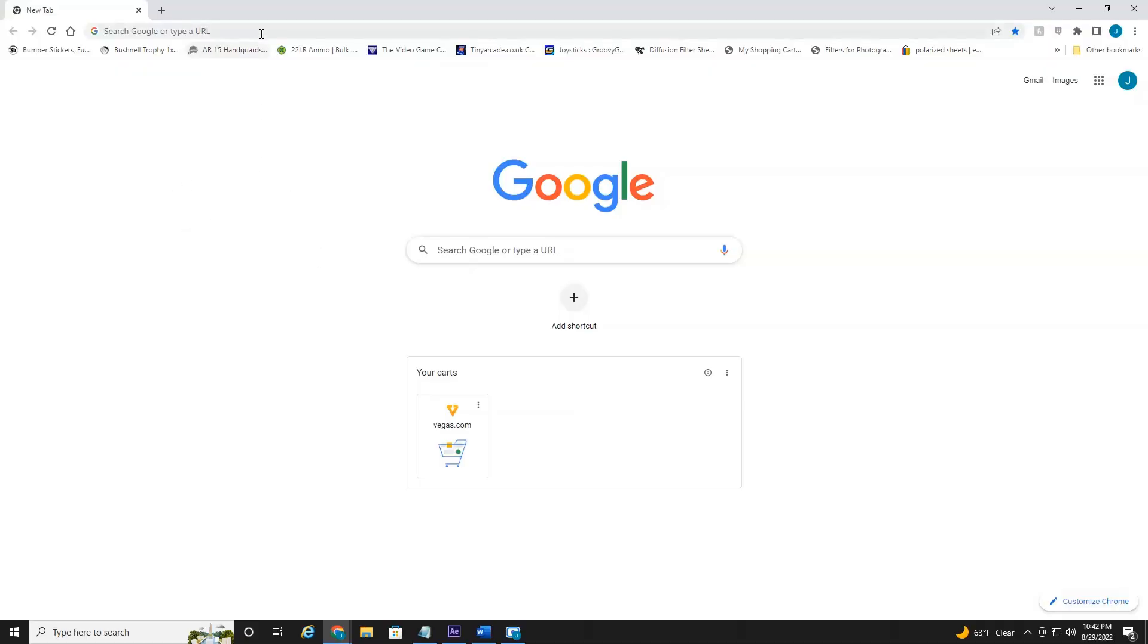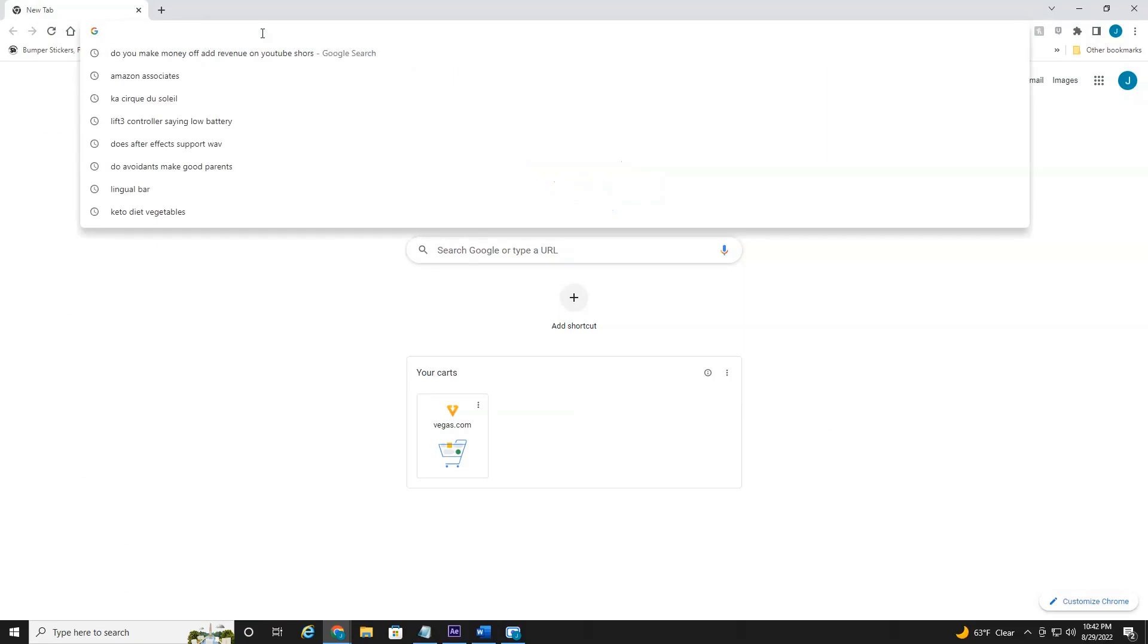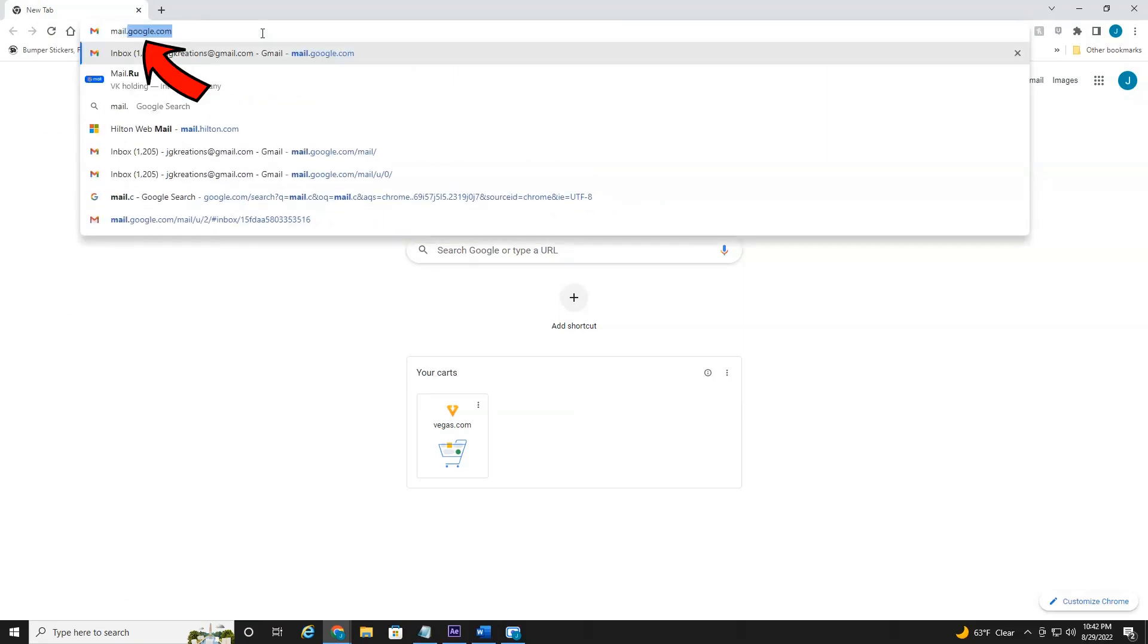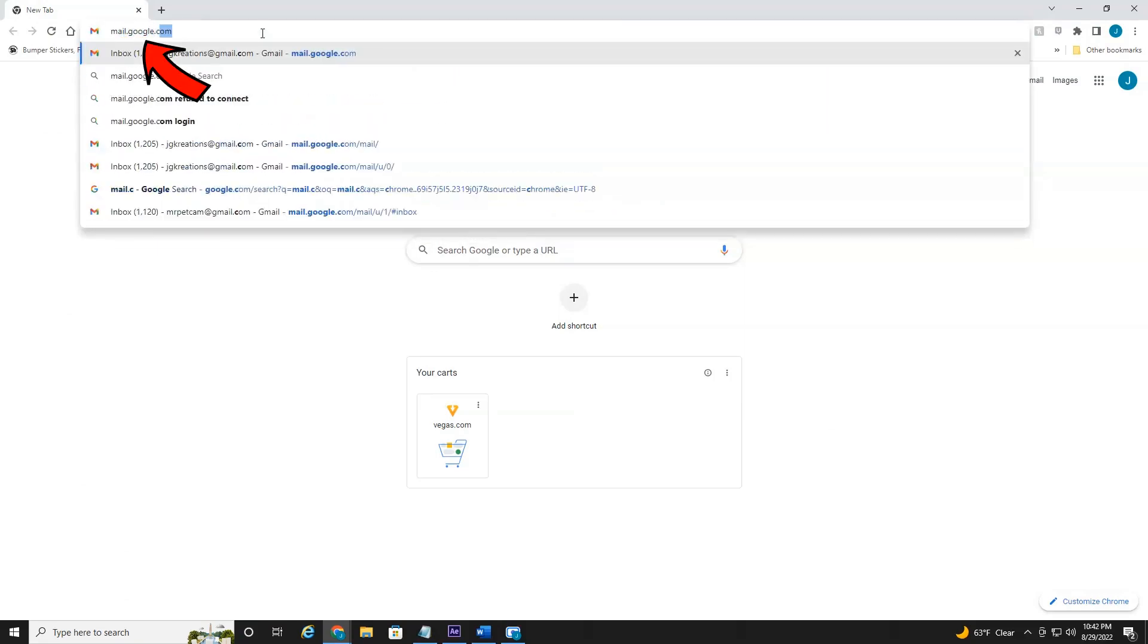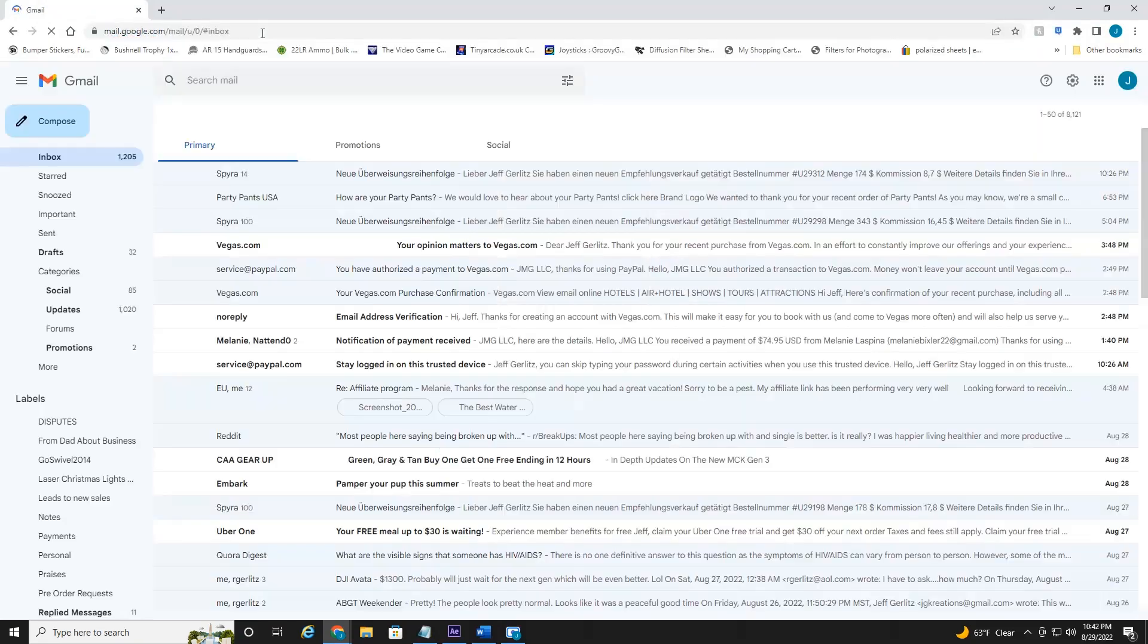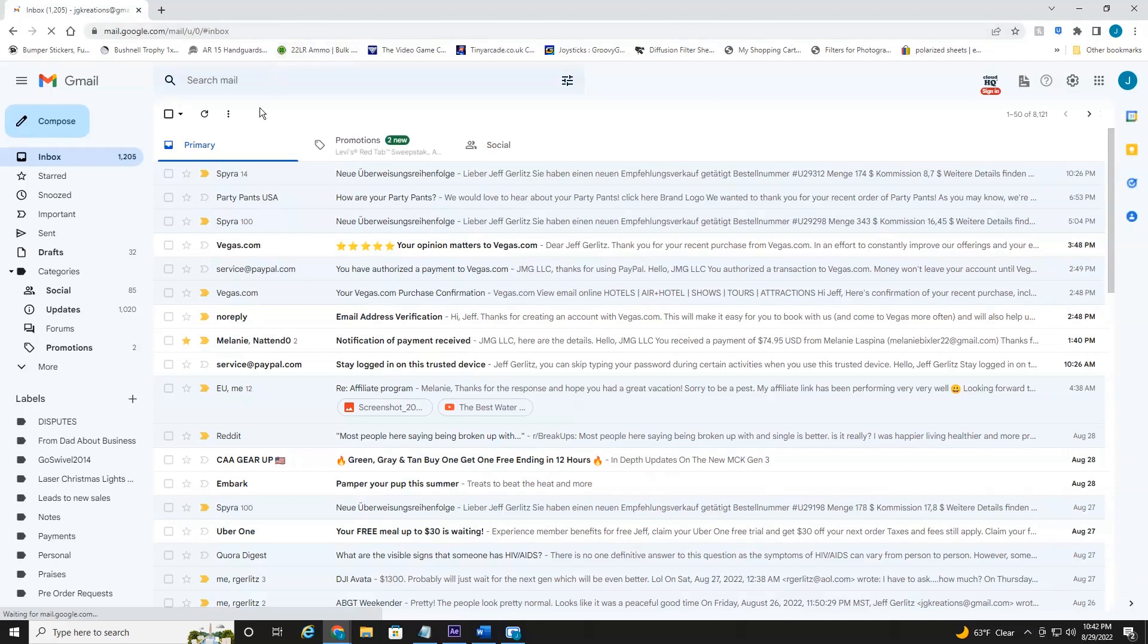All right, everyone, we're currently on Google, so we're going to head over to Gmail, mail.google.com. Make sure you're logged into the account that you wish to delete.